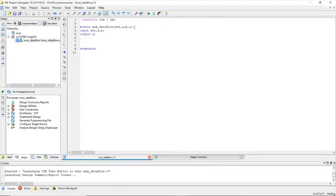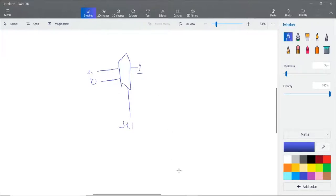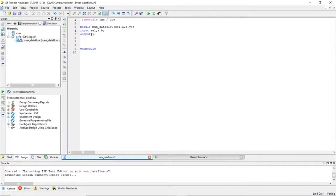So what is a net type variable? A net type variable is continuously driven — that means whenever the inputs a, b, or select change, the output y will also change. This is what 'continuously driven' means. You don't need to explicitly declare y as a net type; by default it already is.